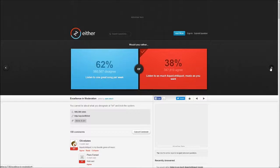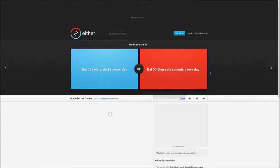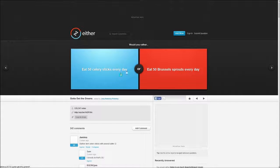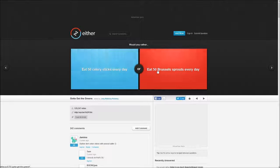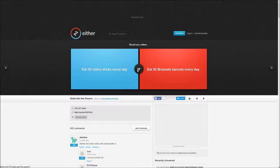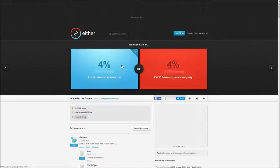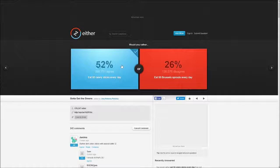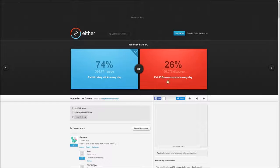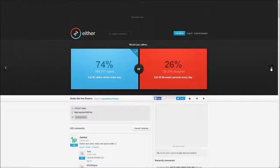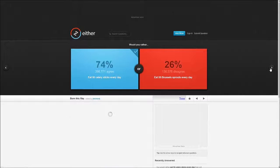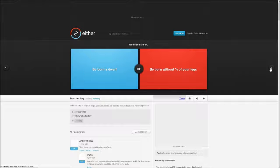Celery sticks or Brussels sprouts? Celery is better for you. I don't like Brussels sprouts really, so it wouldn't work for me.